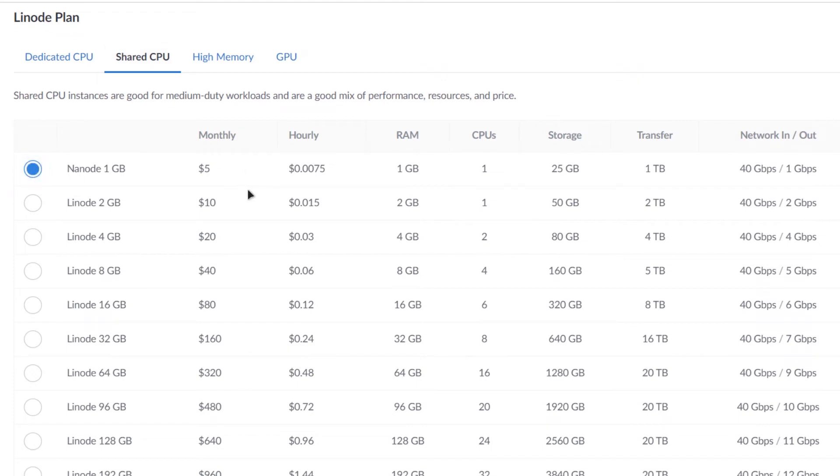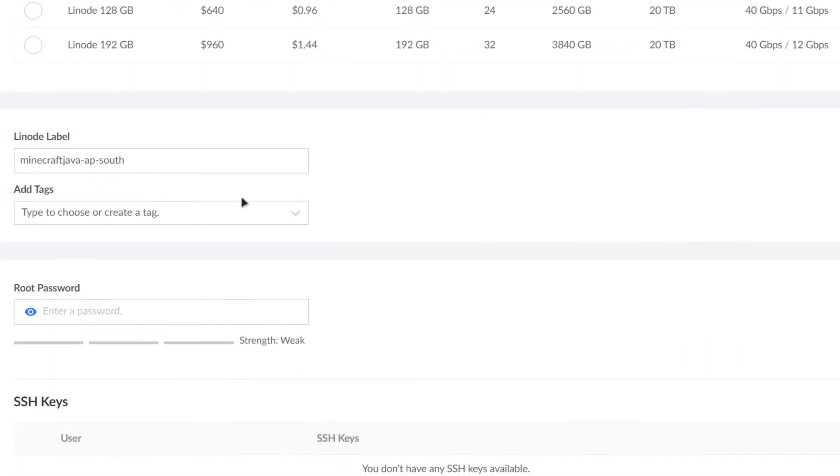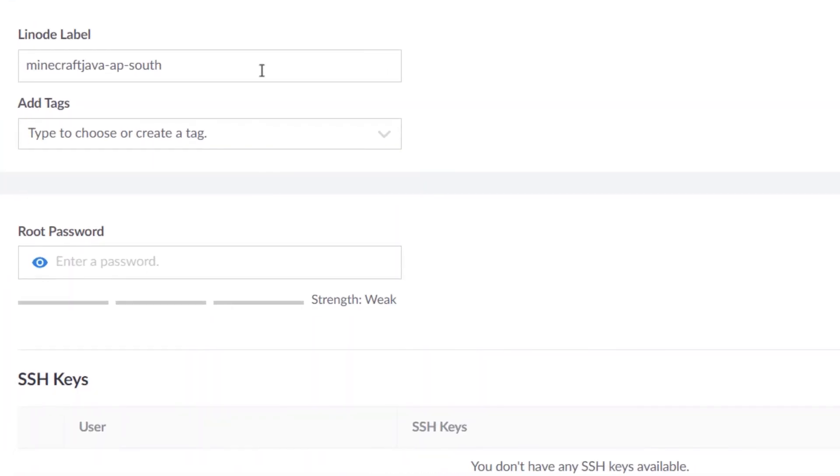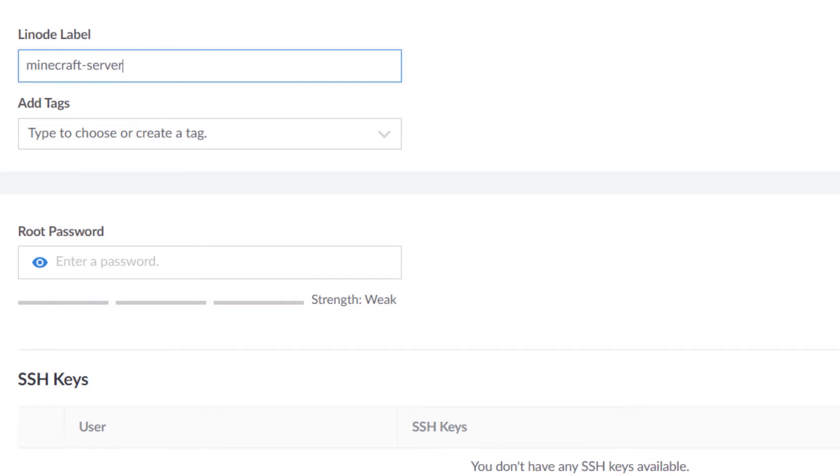But if you want to go with let's say 30 players or 45 players, then you would have to opt in for either 4 gigabytes of Linode or 8 gigabytes of Linode. After that simply scroll down, give your Linode a specific name. So I'm just going to leave it as it is or I can just simply change it to Minecraft server. And then you can give it some tags as well.